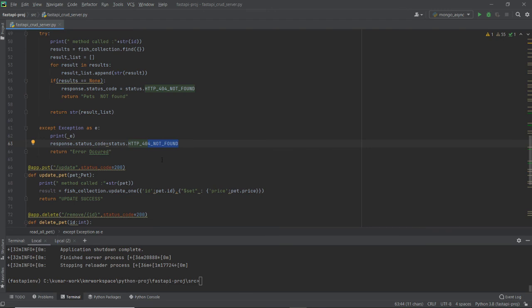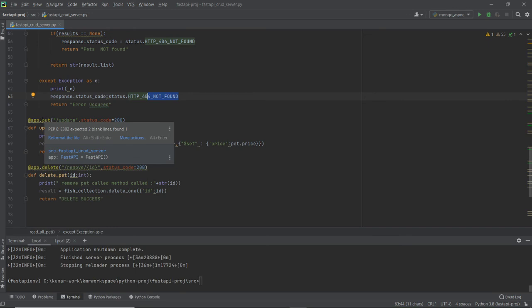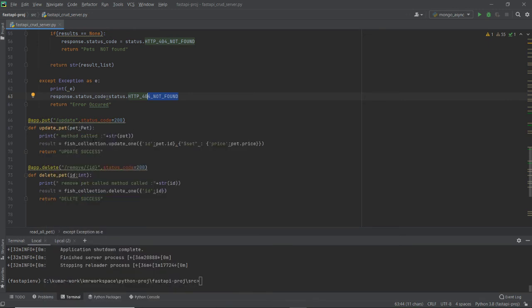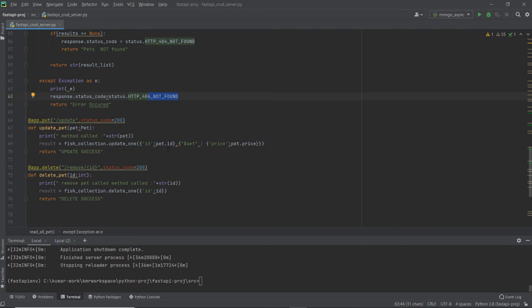The update method uses app.put — that's HTTP PUT. For this demo I'm doing a price update. I use fish_collection.update_one(), passing the pet ID to identify the record, then updating the price field. It's also possible to update multiple fields or update the entire object — but for demonstration I'm only changing the price.